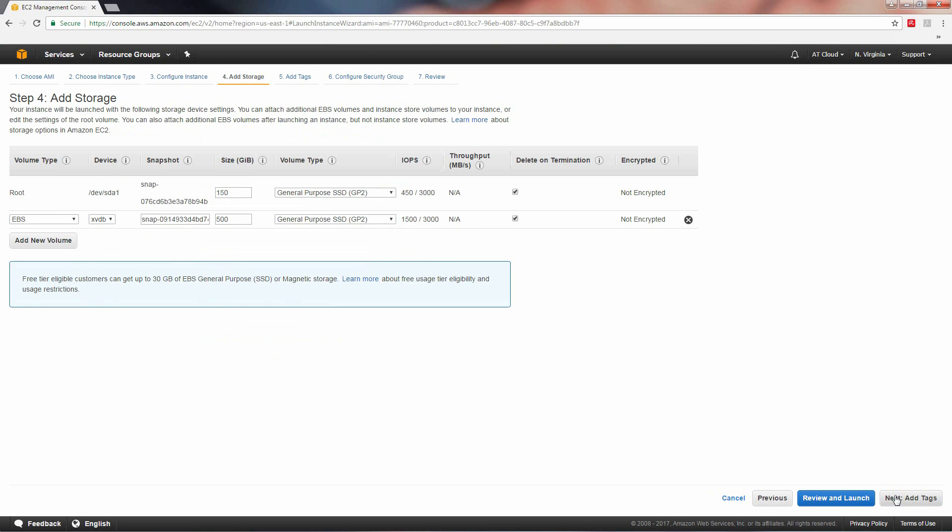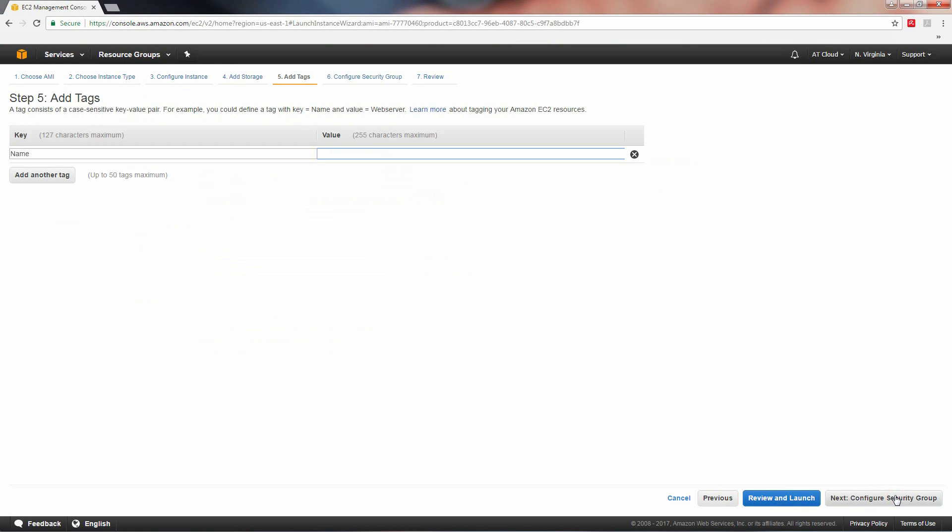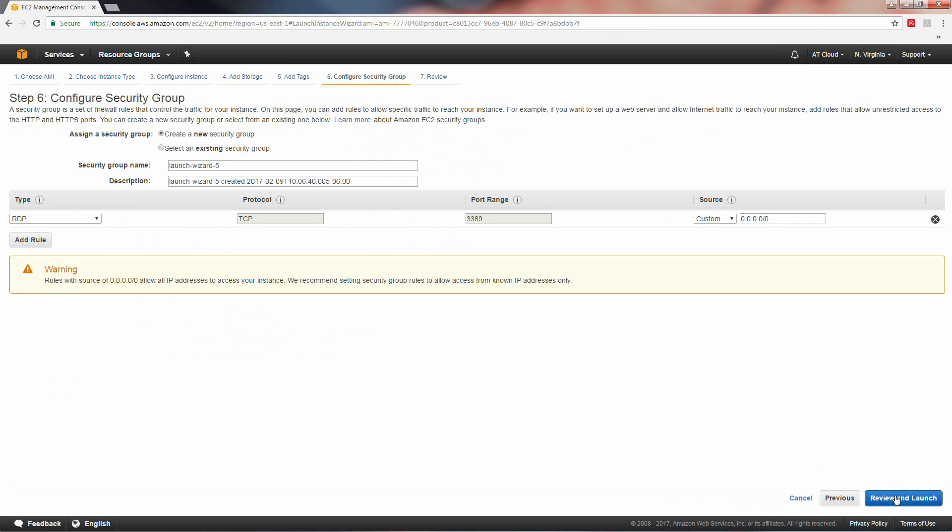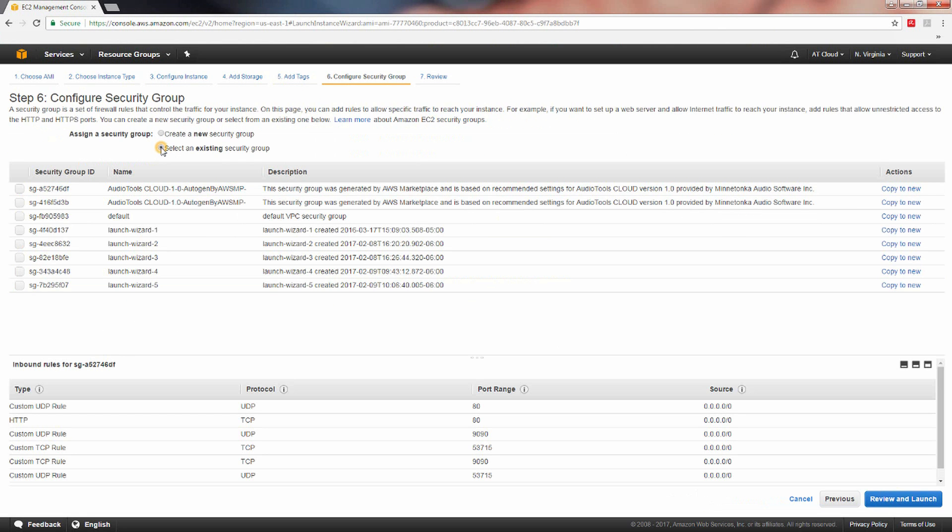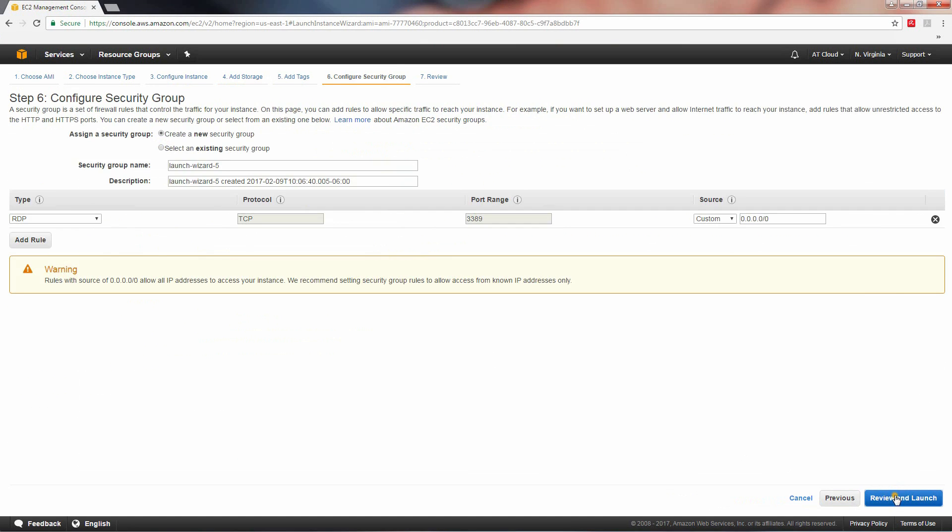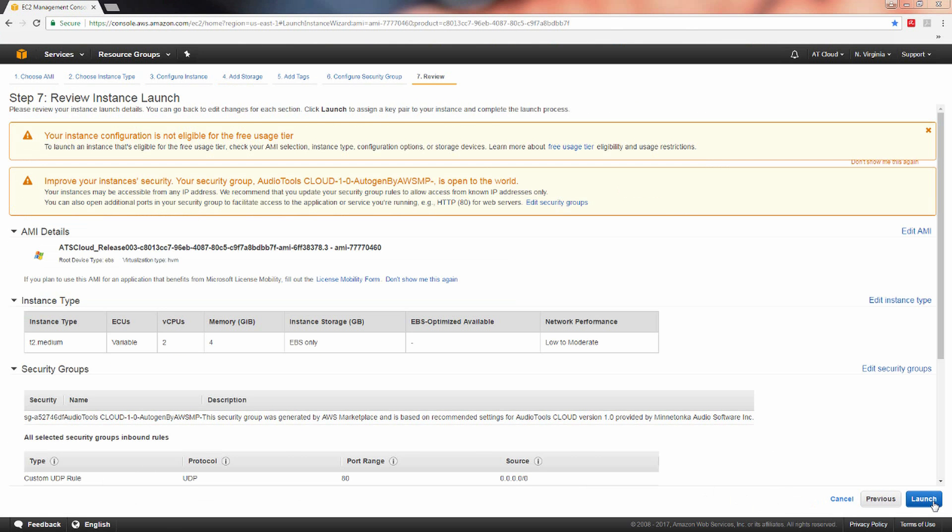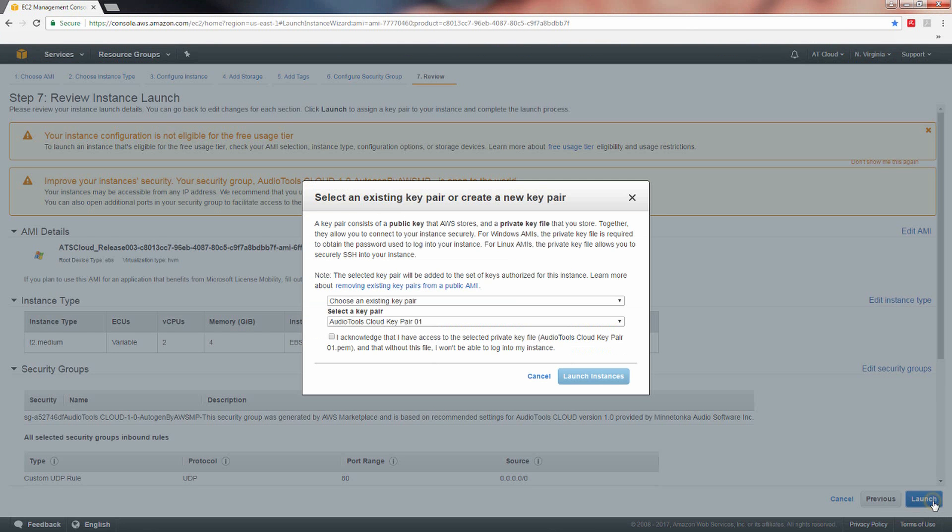Click next add tags. Click next configure security group. Tick the select an existing security group radio button, select one of the security groups in the list and click the blue review and launch button. Review your configuration settings and click launch to proceed.